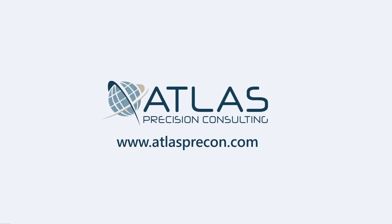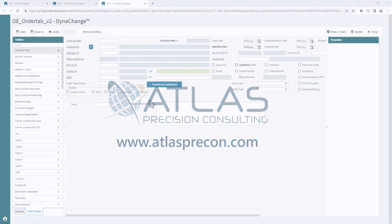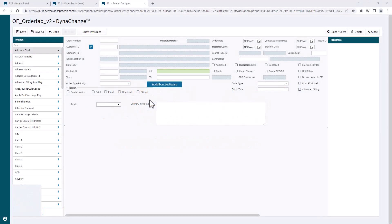Hey gang, Matt from Atlas Precision Consulting here. In today's video, we're gonna talk about Dynachange again, and we're also gonna talk about adding fields again.